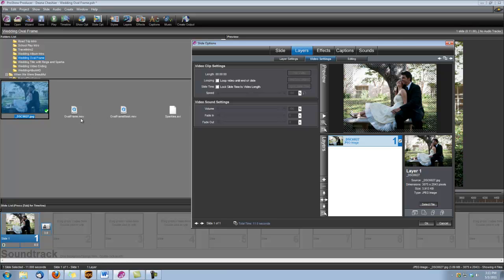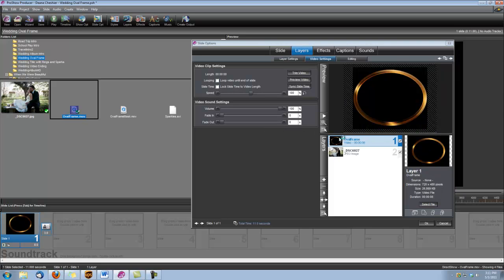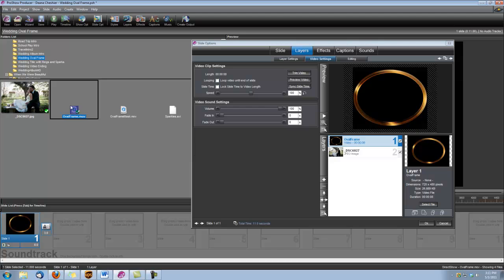And the second thing we want to do is add our oval frame. So we can do that two ways. I'm actually going to drag and drop it over. That's just a quick way to do it. You can also use your plus sign here, your add layer, add image or video. But since it's right there, I'm going to drag and drop it over. That might save you a couple seconds of time.